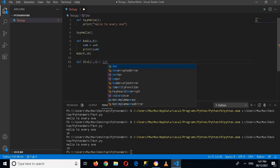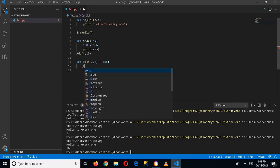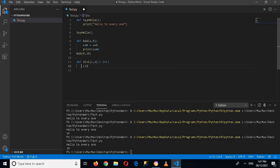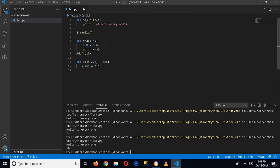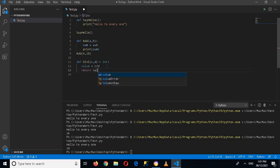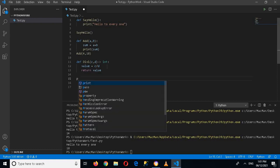So now this is the definition for a function that will return us an integer value. Now here I can use value equals c divided by d, and then I will return here this value, return value. And now I'll come here and here I will call this dy method or function.